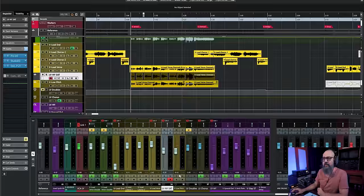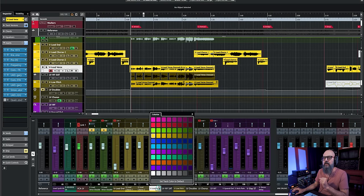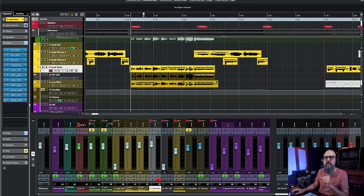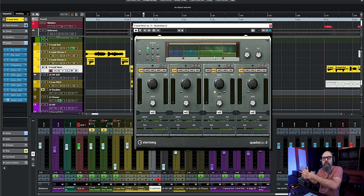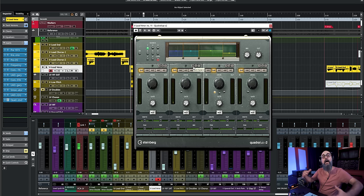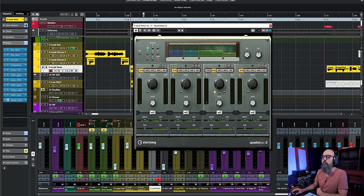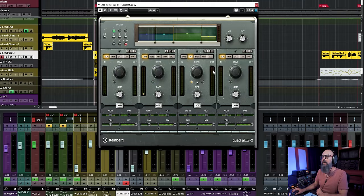For the next tip: multi-band saturation. I'm going to open at the end of my chain the Quadrafoz plugin by Steinberg — a stock Cubase plugin that works pretty well. This is a multi-band saturation plugin, meaning you can add saturation on different bands of frequencies and deactivate saturation on others, or use different types of saturation depending on the band. I'm going to focus on the mid-range by adding a bit of tube saturation on the channel itself — not in parallel, but straight on the channel.